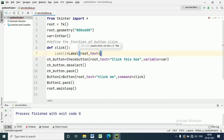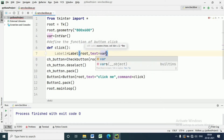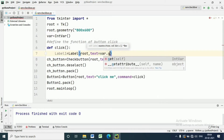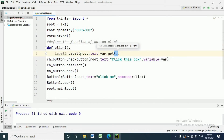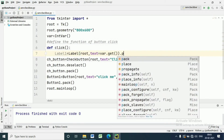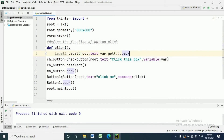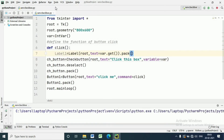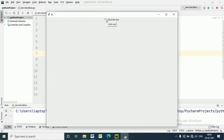The text is equal to var.get(). var.get() will return either 0 or 1, which is a boolean value. We also call label.pack(). We will execute the program and see the result.